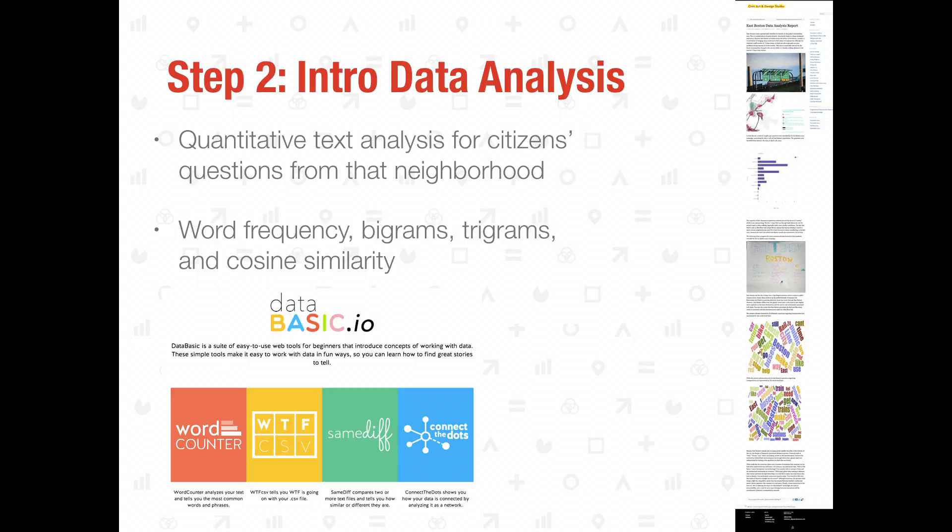Step two was where the data analysis came in. Once students had background and context for their neighborhood's people and transportation needs, we moved into data analysis using a platform I've built with my colleague Rahul Bargov called DataBasic.io, which is geared towards introducing various types of data analysis to newcomers. We have tools that do quantitative text analysis, and learners worked with questions submitted by residents of their neighborhood, comparing those with questions from the whole city, to find what themes make their neighborhood uniquely distinct.